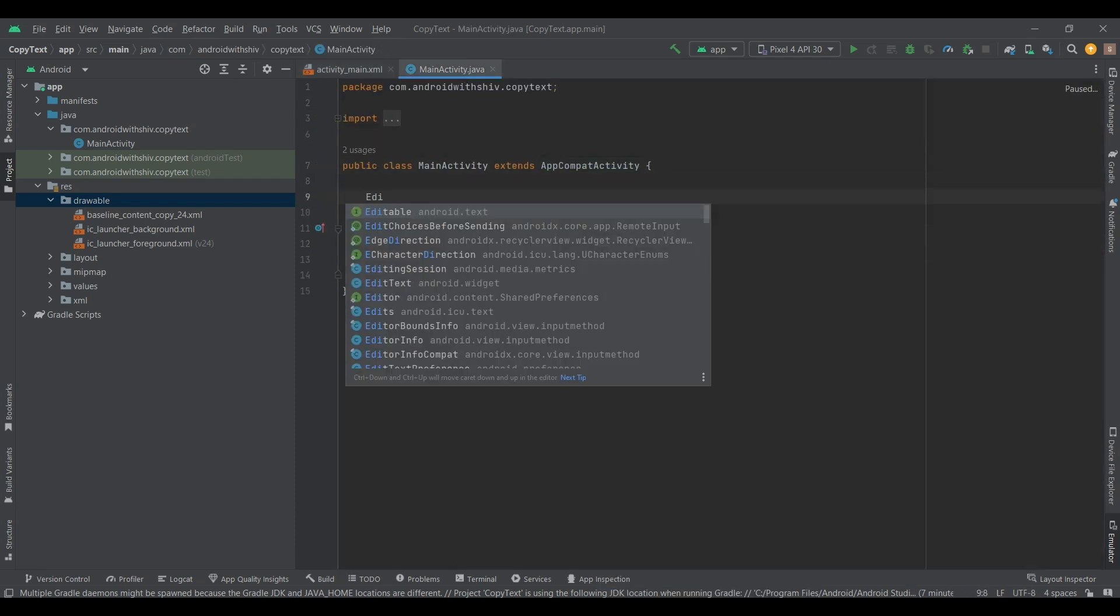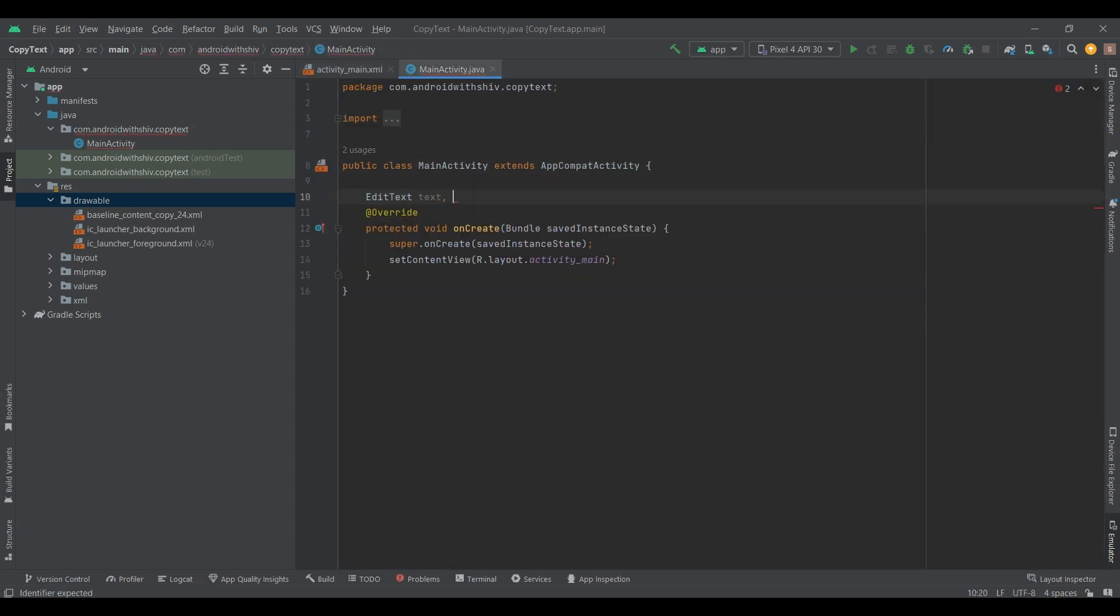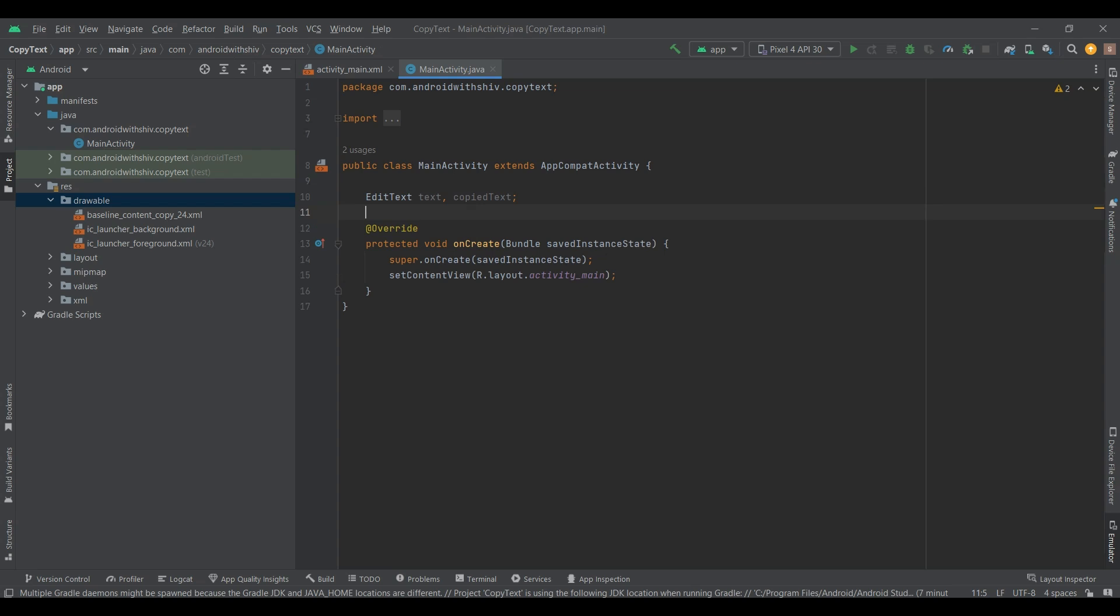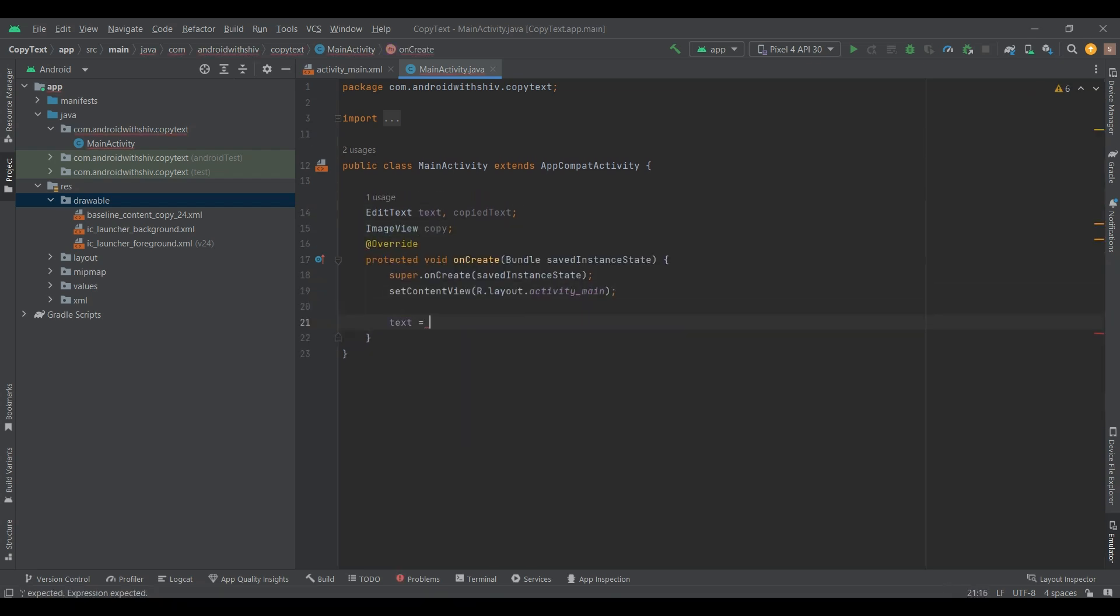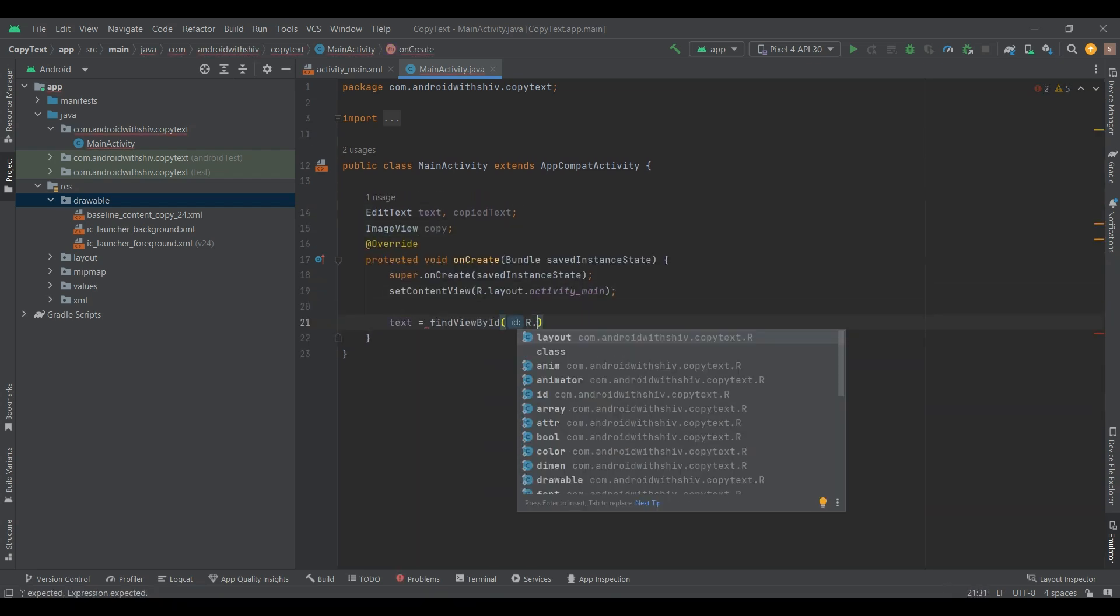Now, go to MainActivity Java file. Declare EditText and ImageView as a variable and instantiating it inside an OnCreate method.